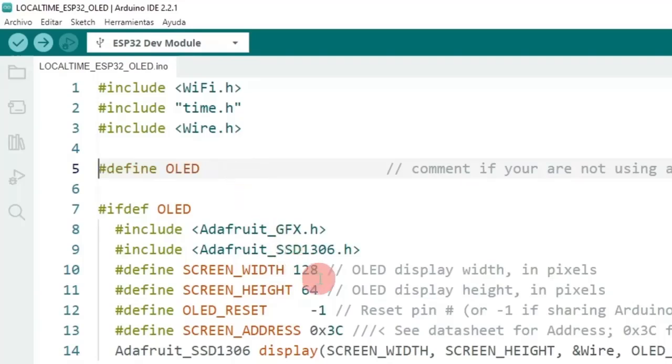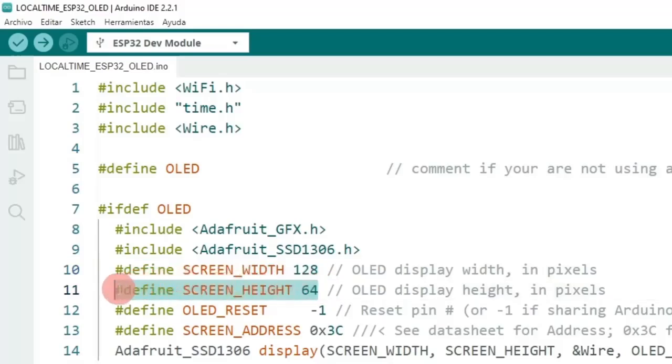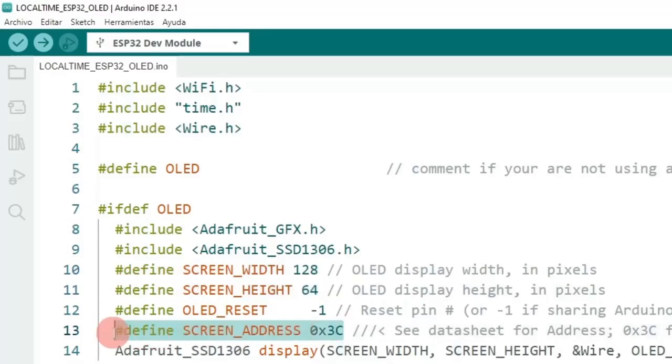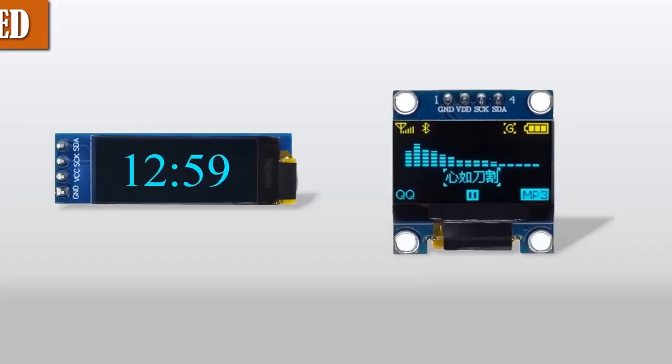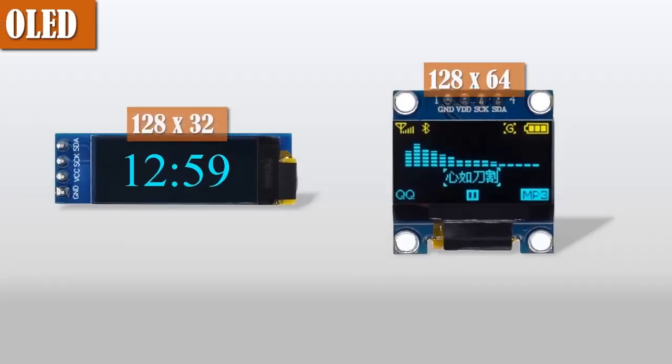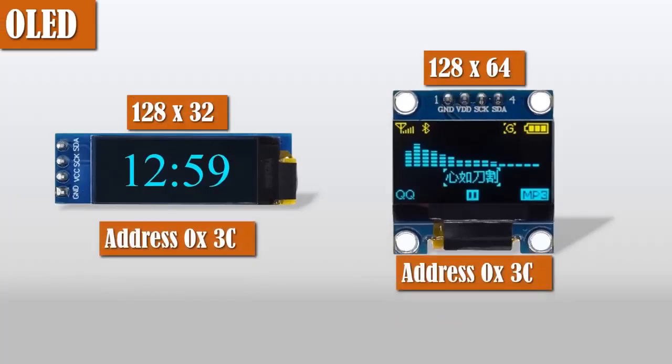If you have the screen connected, edit the width of the screen in pixels—in my case 128. Edit the height of the screen in pixels—in my case 64. And edit the I2C address of the OLED screen. Generally these types of screens are configured at the factory with the hexadecimal address 0x3C.